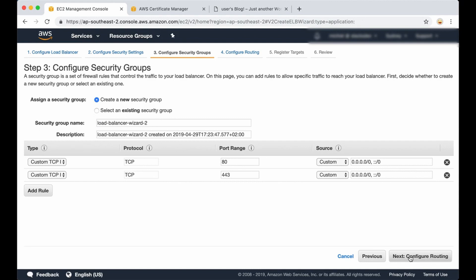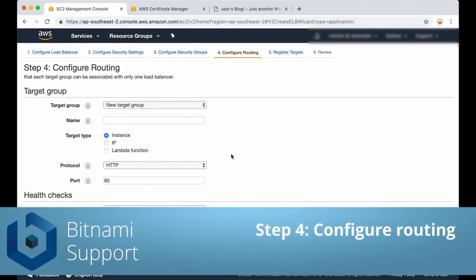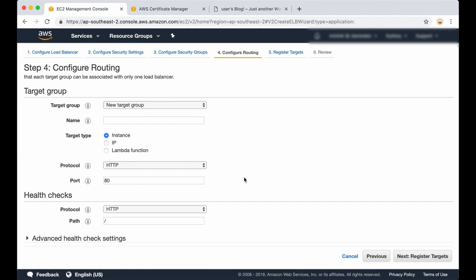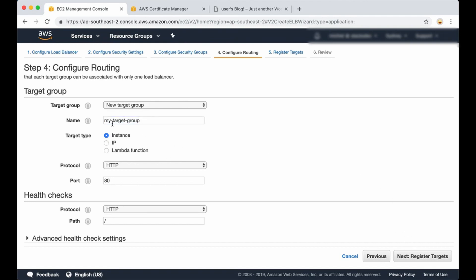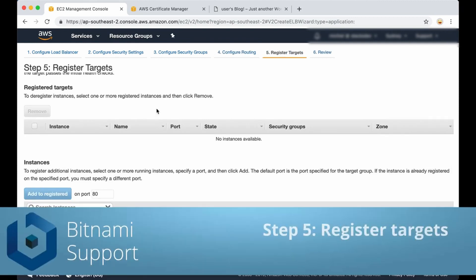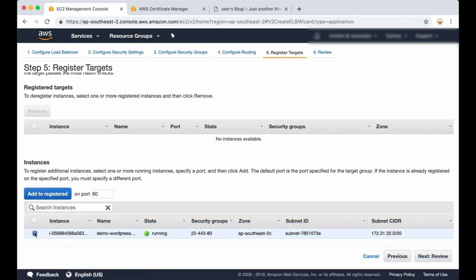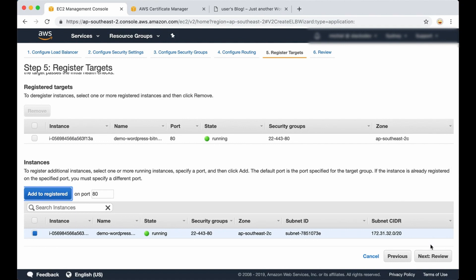Now we are going to configure the routing. The load balancer will have port 443 open to the world, but all traffic between the load balancer and your application will happen on port 80. This comes already pre-configured; we just need to give it a name — for example, 'my-target-group'. Then you can continue with registering the targets. We have to register the target for our load balancer, which is our instance. Select your instance and add it to registered — it shows up there. Then click on Review.